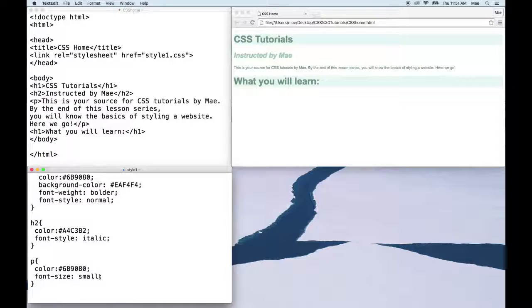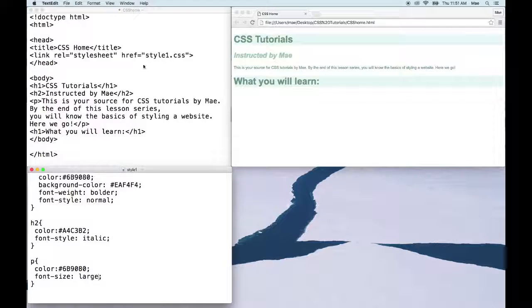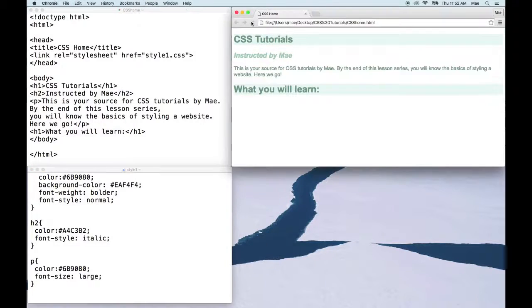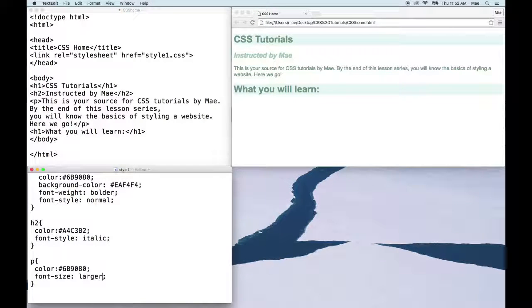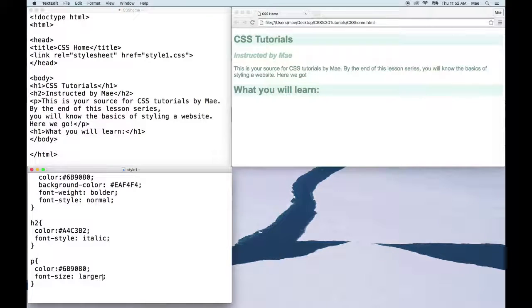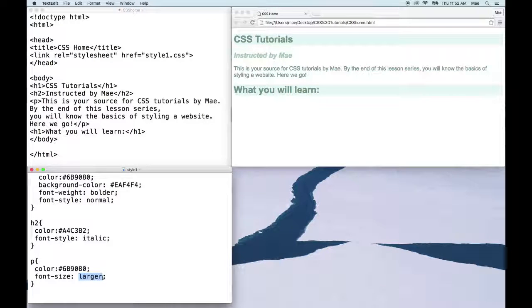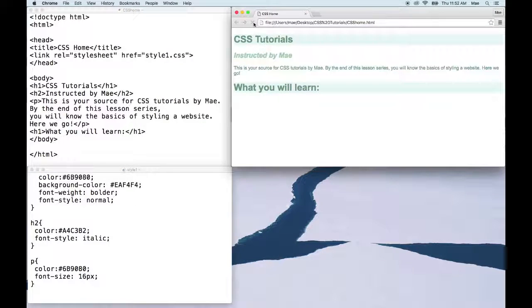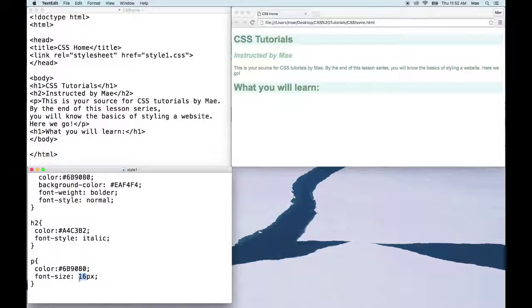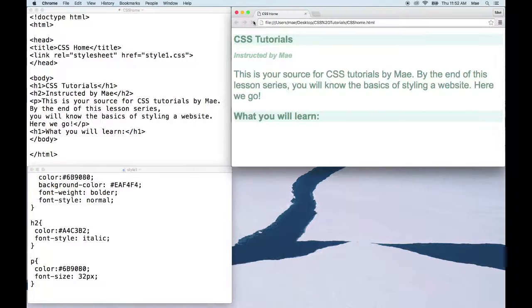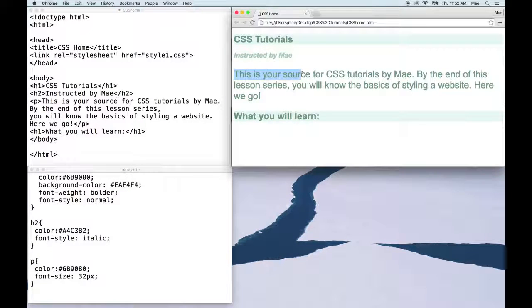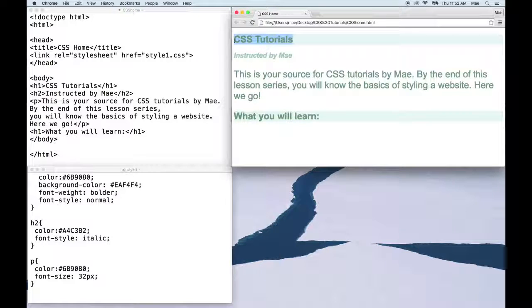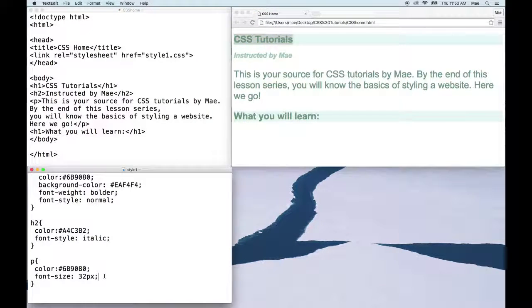There's also large and larger along with other values. This was set to a default of 16 pixels. If we wanted to double that, we'd simply say 32 pixels. And if you notice, 32 pixels is actually the same exact size as our header 1. One of the downsides to using pixels though is that it's a static value, so when you set it to be 32 pixels it will always remain 32 pixels.